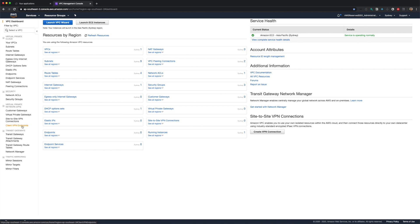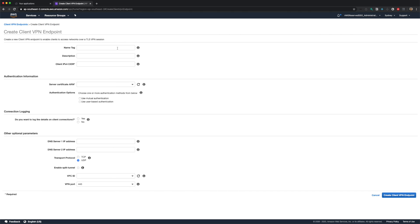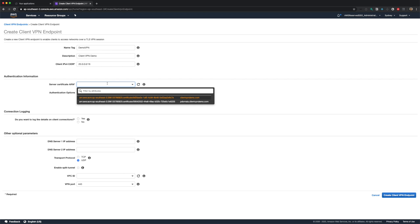Now let's set up the client VPN endpoint. From the VPC console, click on client VPN endpoints under VPN section, and click create client VPN endpoint. Let me call this demo VPN and provide some description. For client CIDR range, I'll specify 20.0.0.0 slash 16. End users will get an IP from this range when they connect to the VPN. So this range must be between slash 16 and slash 22. I'm using slash 16 for this demo. Also, please note that this cannot be changed once the VPN endpoint is created.